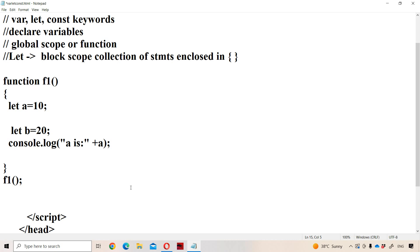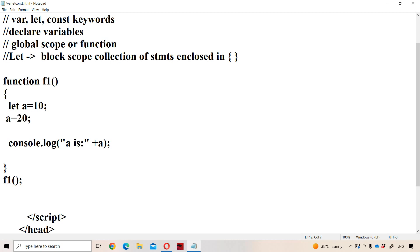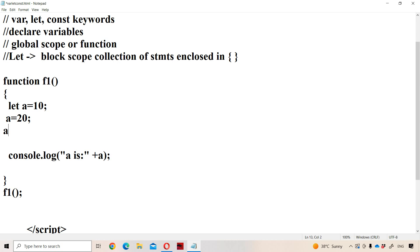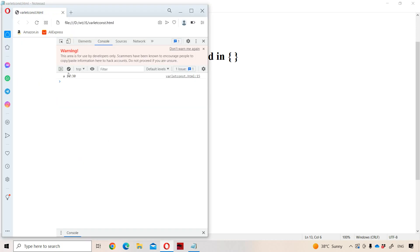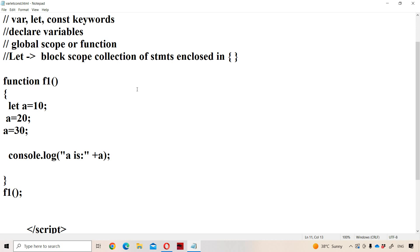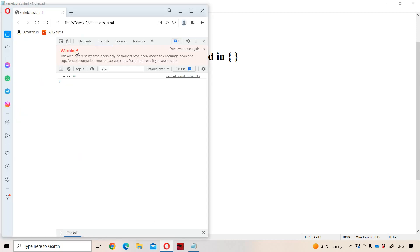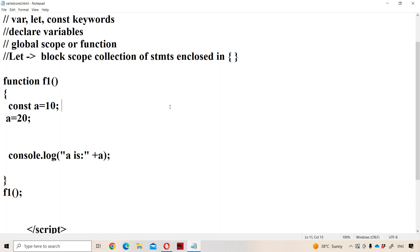Now let us see about the const keyword. If a variable is declared with let or var, we can change its value — for example, a starts at 10, then changes to 20, then to 30, and 30 is displayed. But if a variable is declared with the const keyword, it is not possible to change the value. If we try to change it, the JavaScript interpreter throws an error: TypeError — assignment to constant variable. This is the key difference of the const keyword.